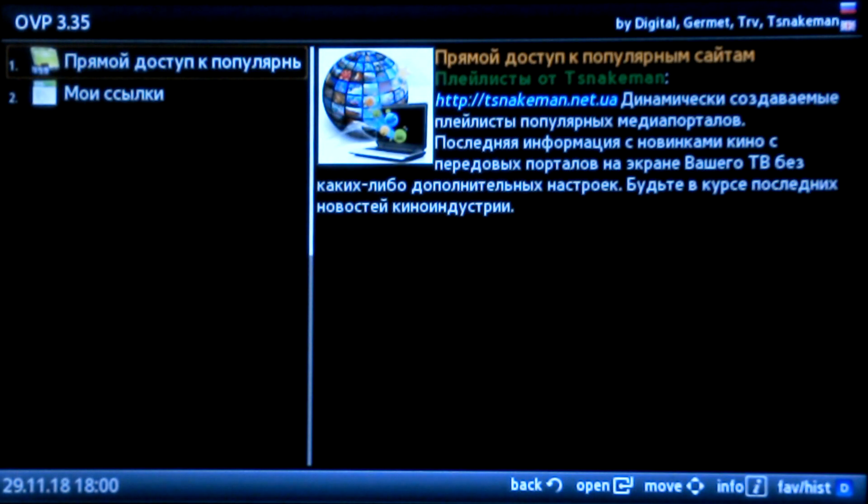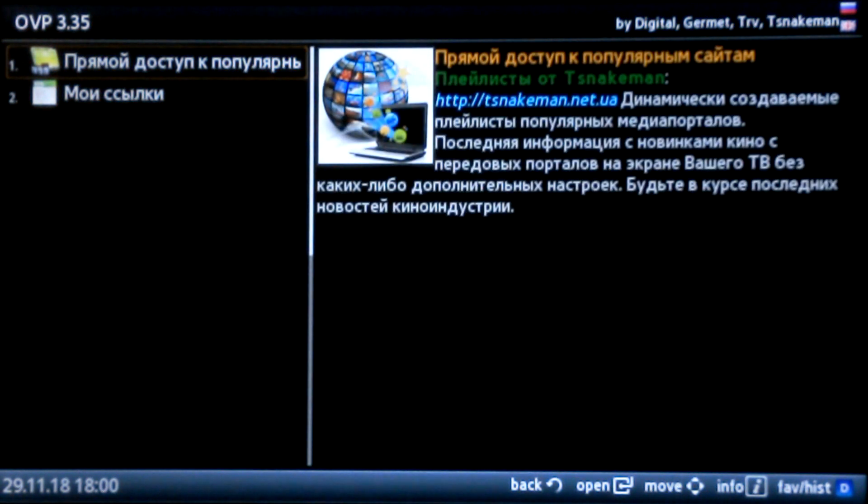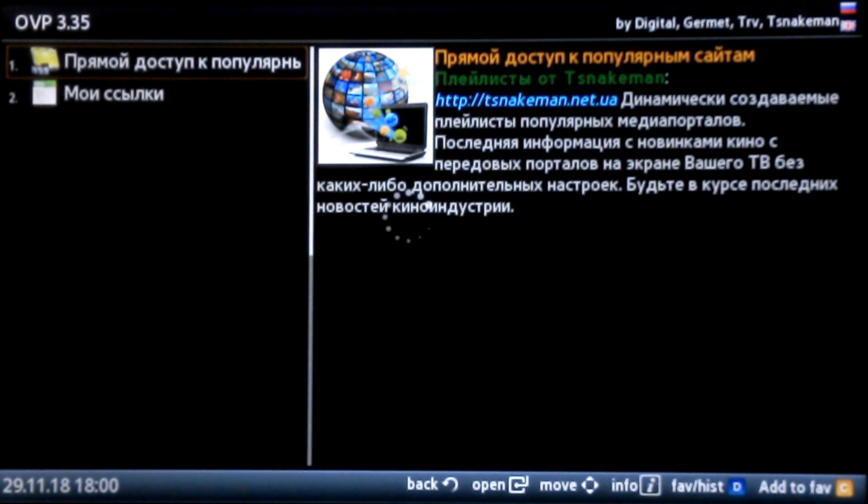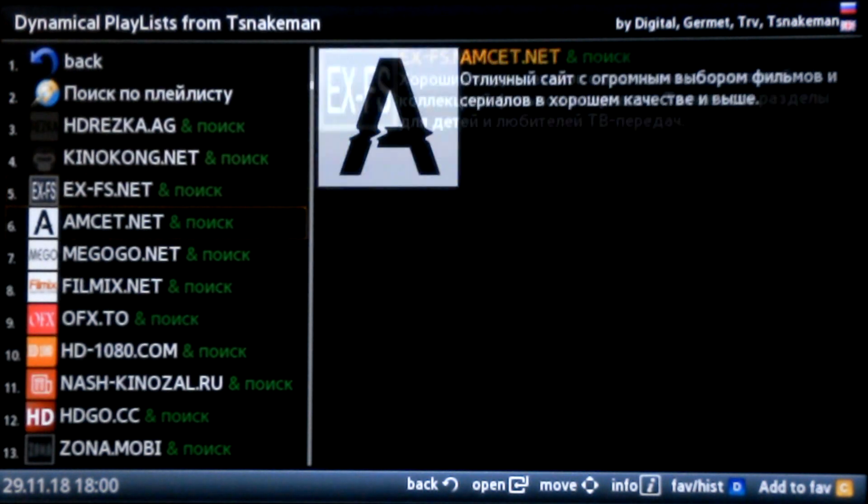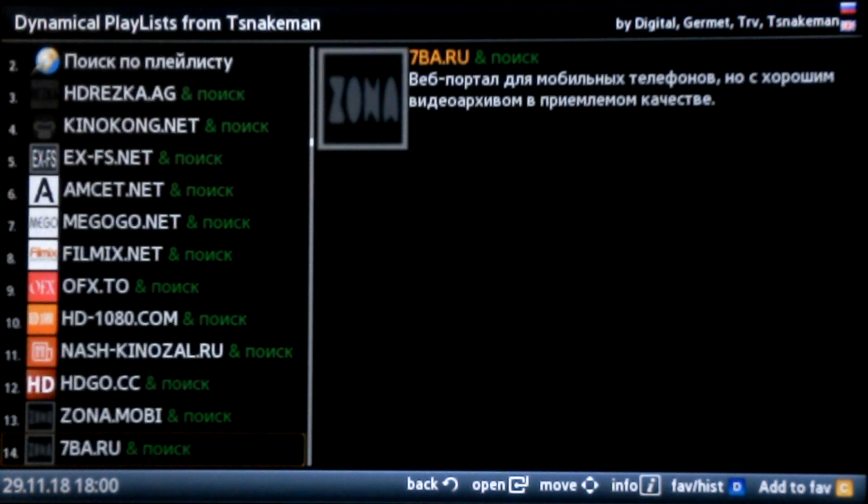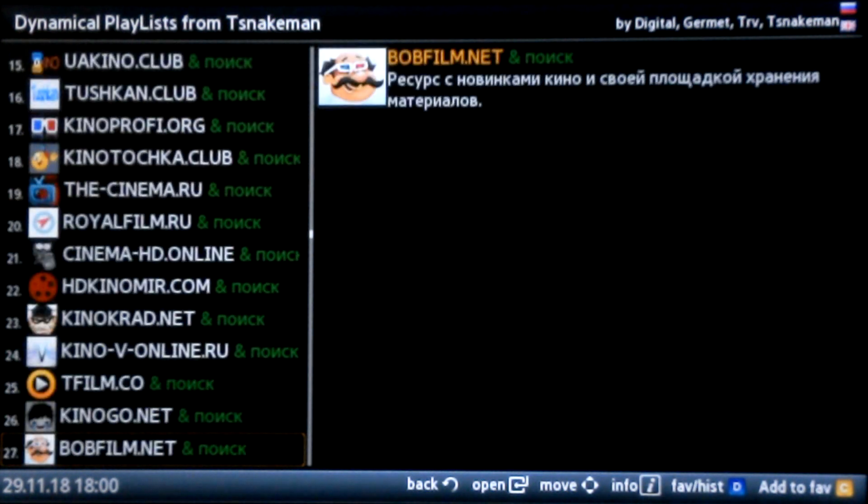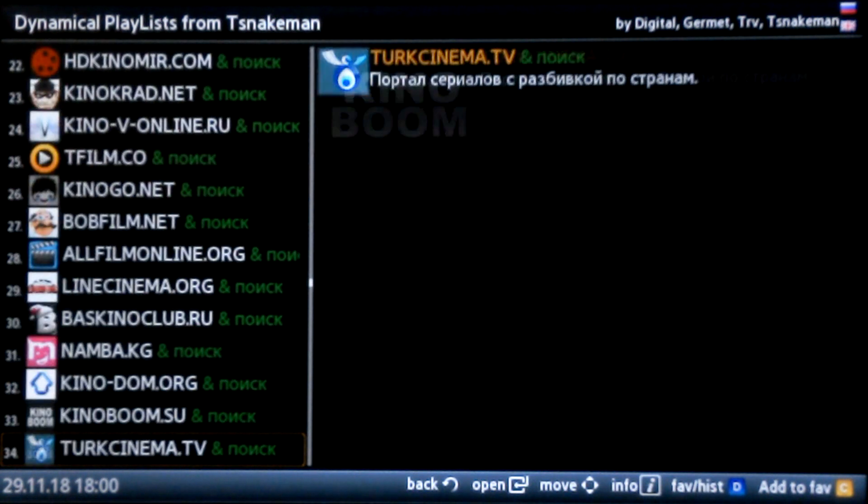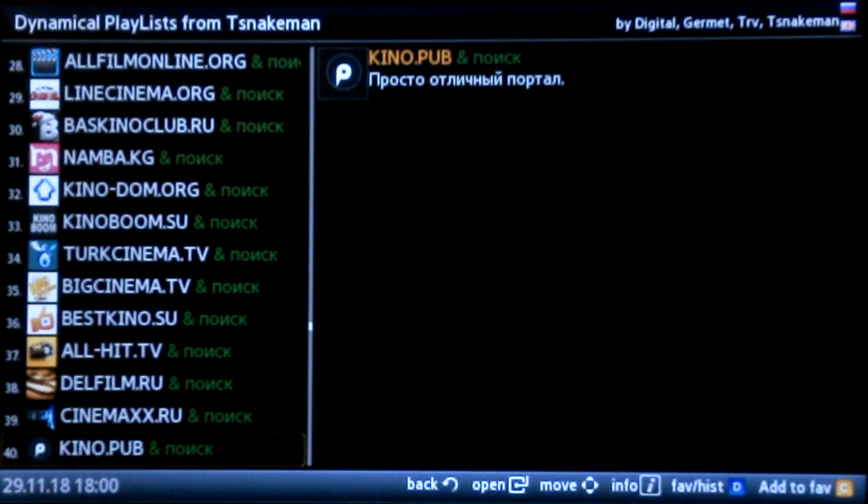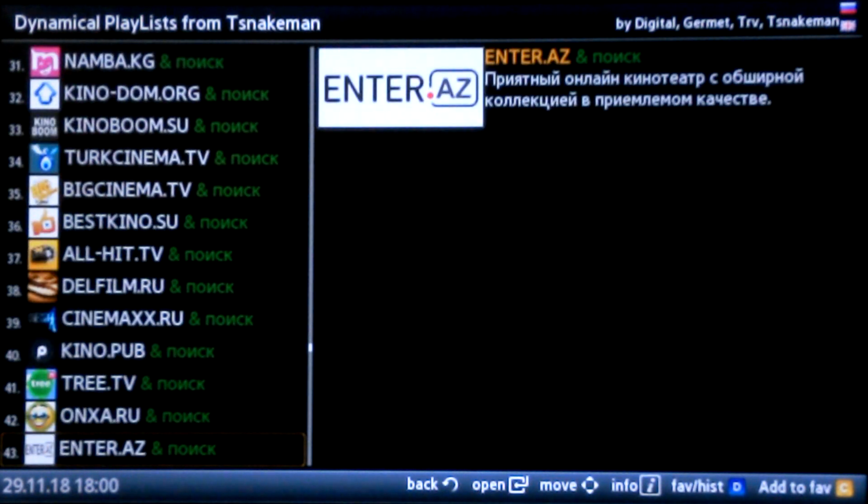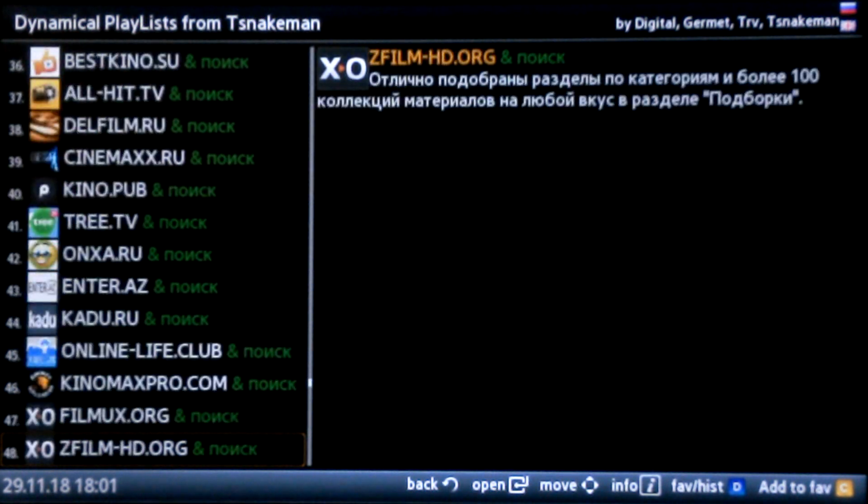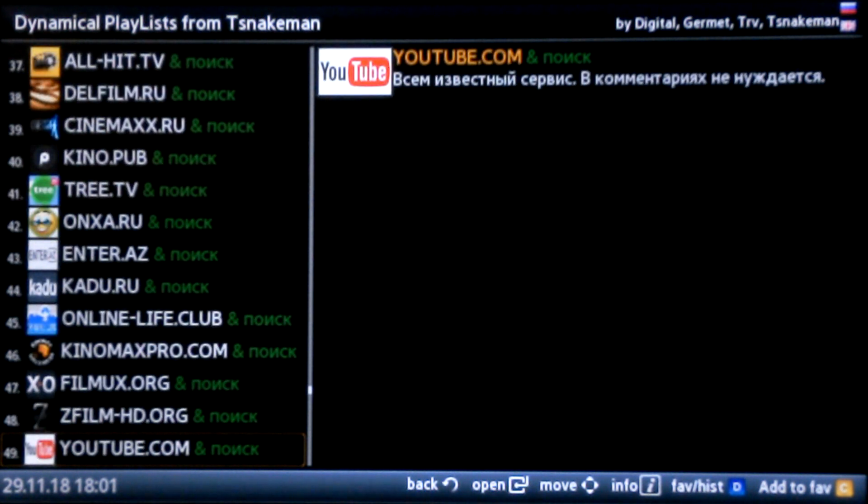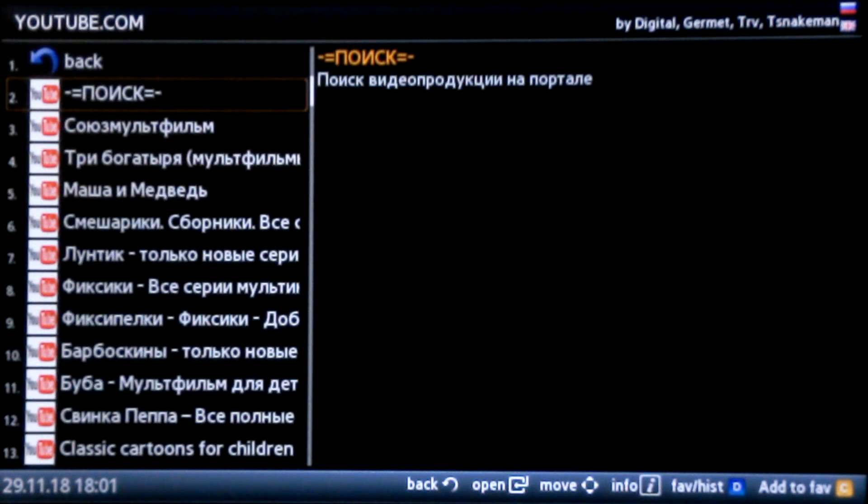After starting the application, choose the first option. You will see a list of available video services. Go down to the bottom and choose the YouTube.com and Poisk option. Select the second option, Poisk.